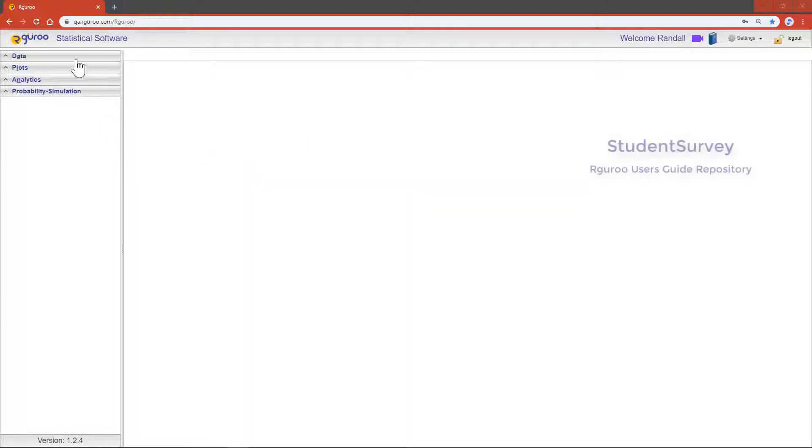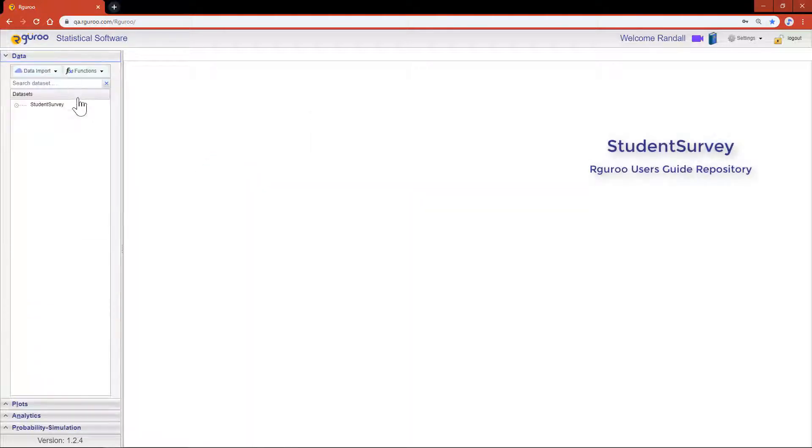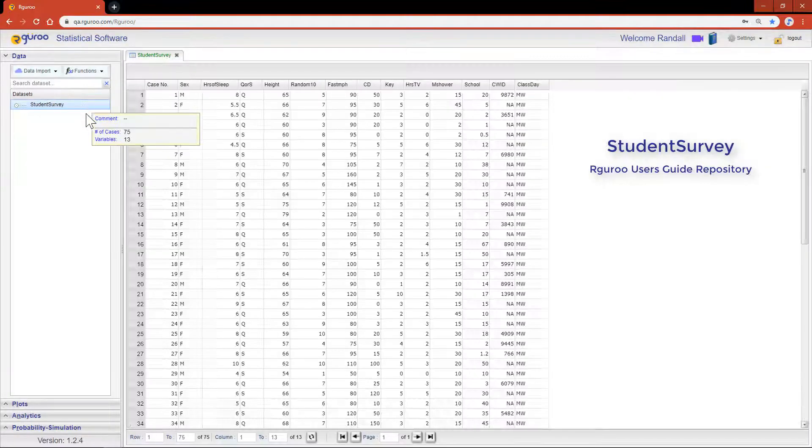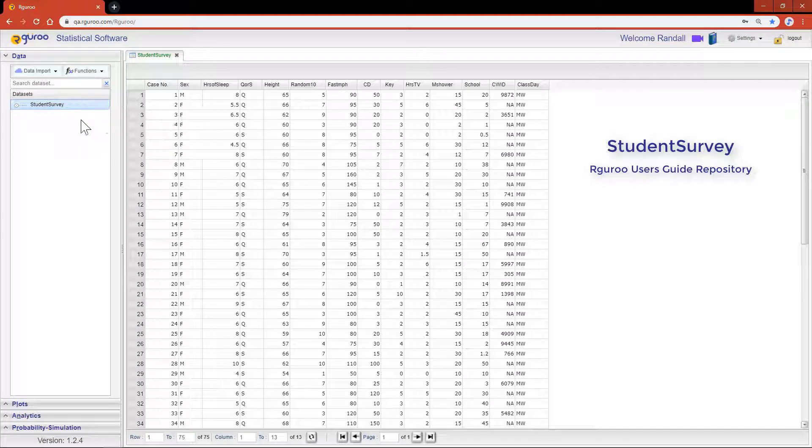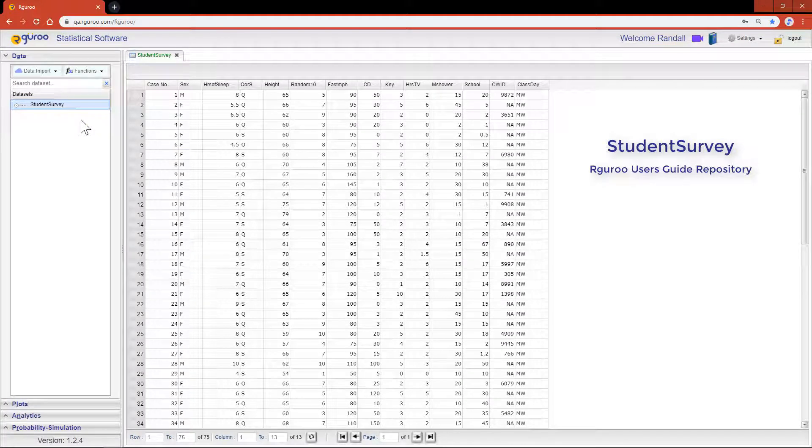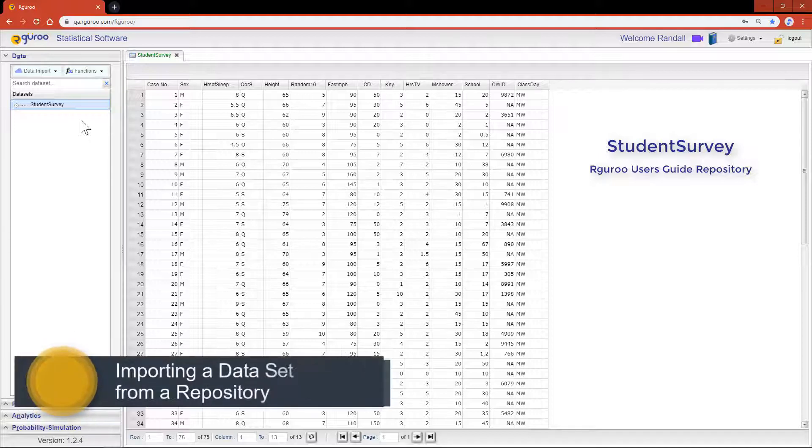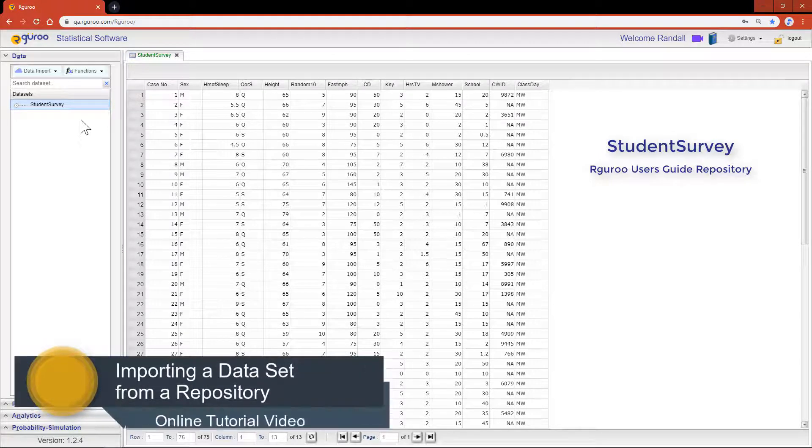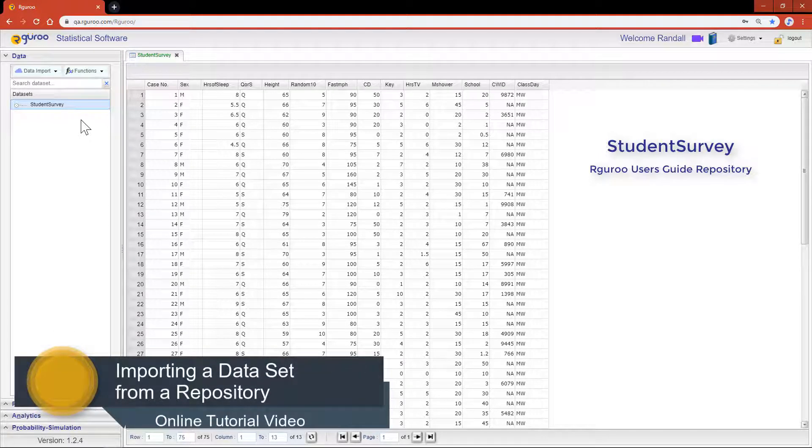In this tutorial I'm going to be using the student survey data from the rGuru user guide repository. If you would like further assistance loading this data set, please reference our video importing a data set from a repository.